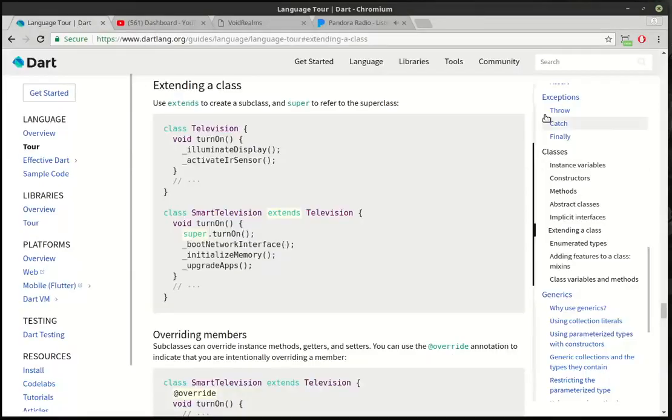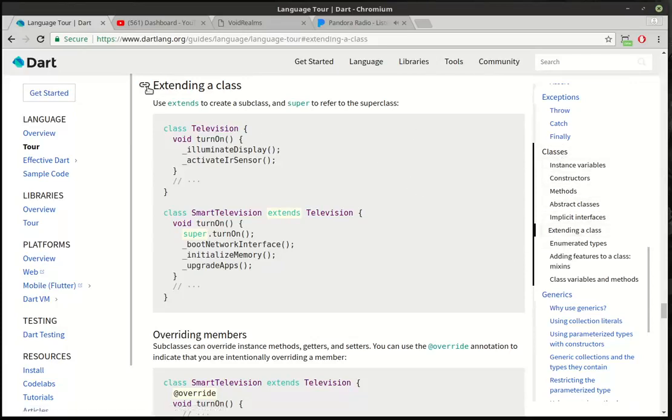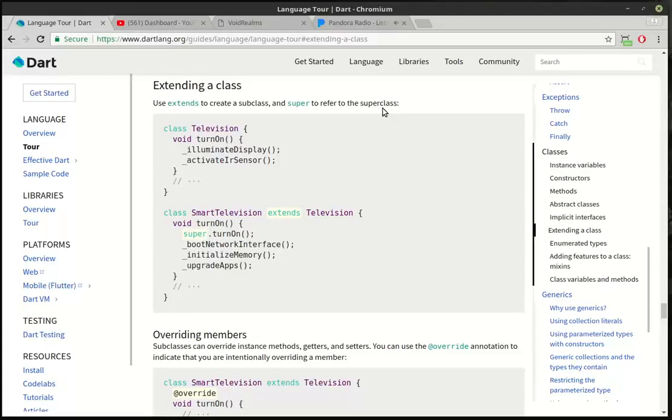We're going to continue our conversation about classes. If you're trying to follow along with the official documentation, we are on extending a class. So, extending a class. Use extends to create a subclass and super to refer to the super class. What in the heck does that mean?